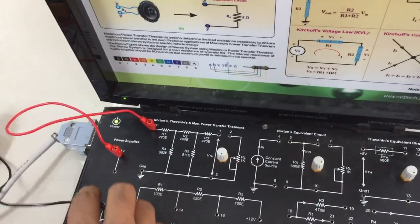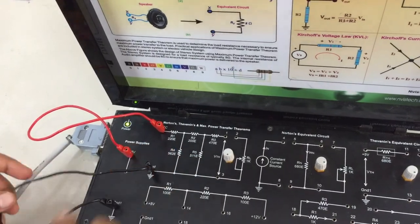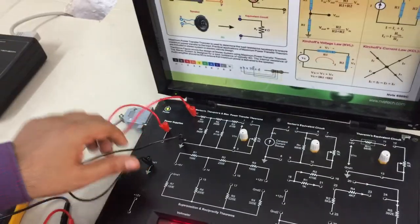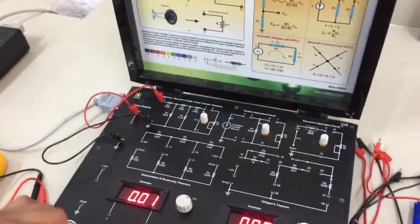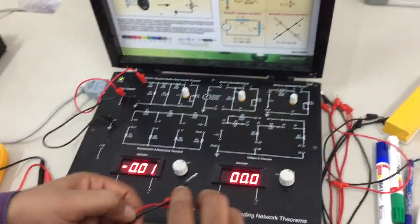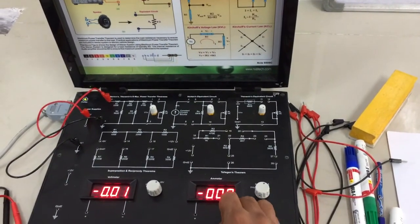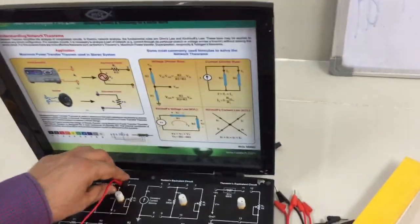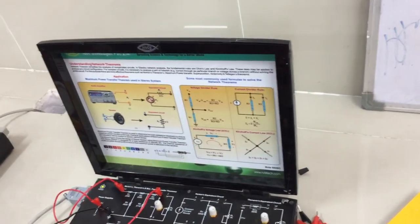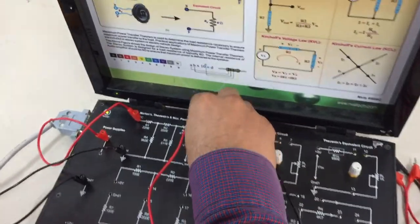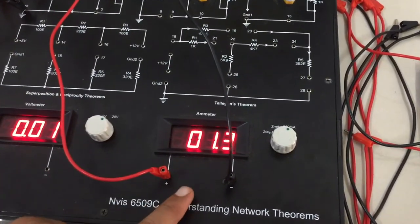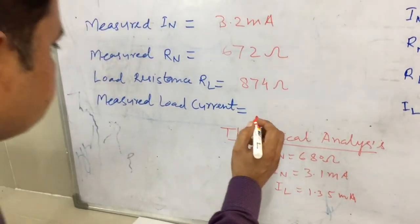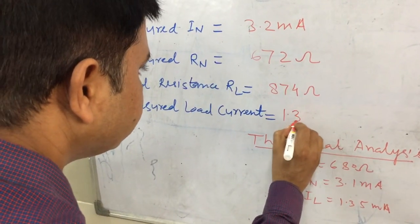In the third step, we measure the load current through the circuit. We reconnect the +5V supply to the VCC terminal and ground terminal, and connect the ammeter with its positive terminal at point 1 and negative terminal at point 2. This gives a reading of 1.3 milliamperes. So the measured load current is 1.3 milliamperes.